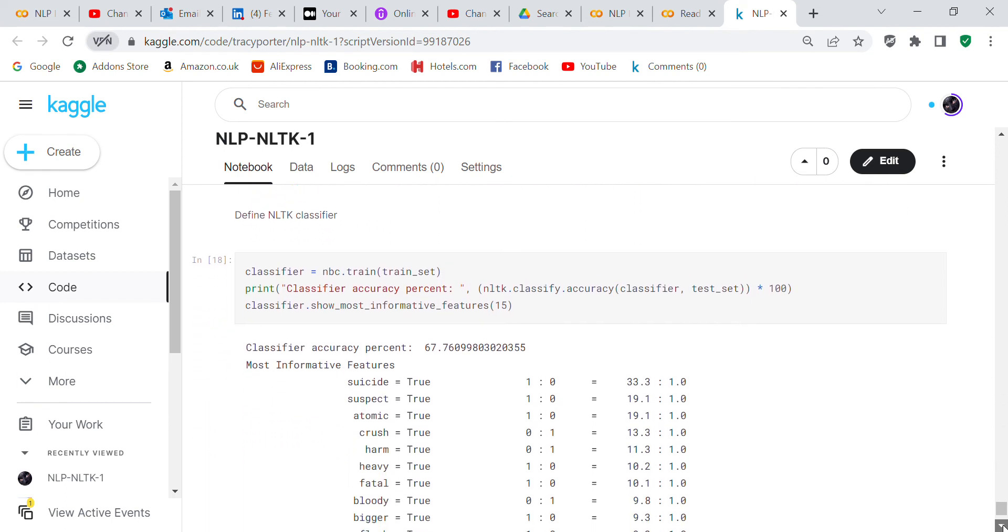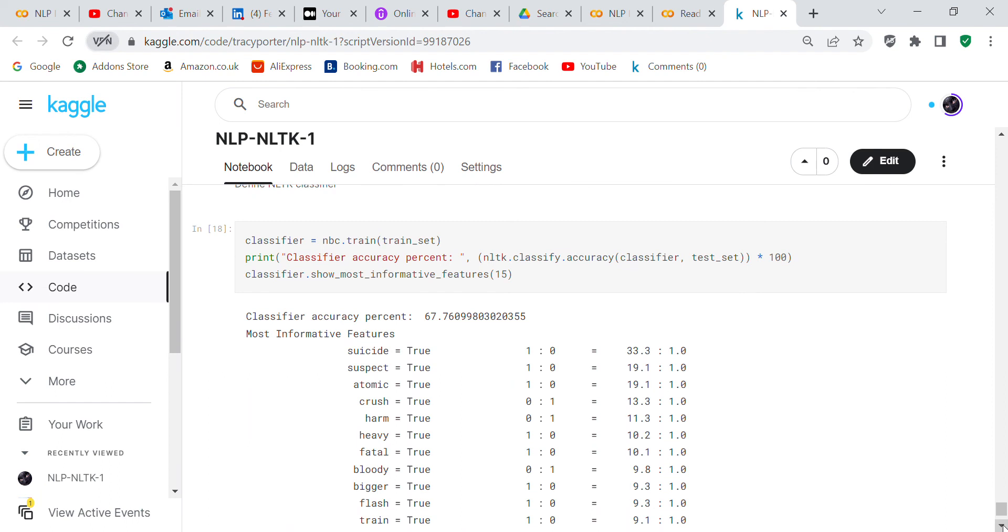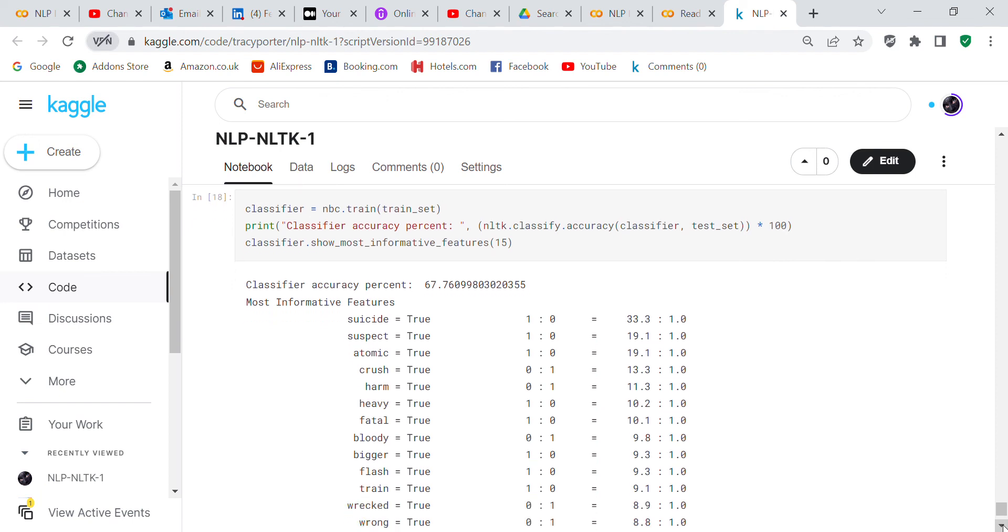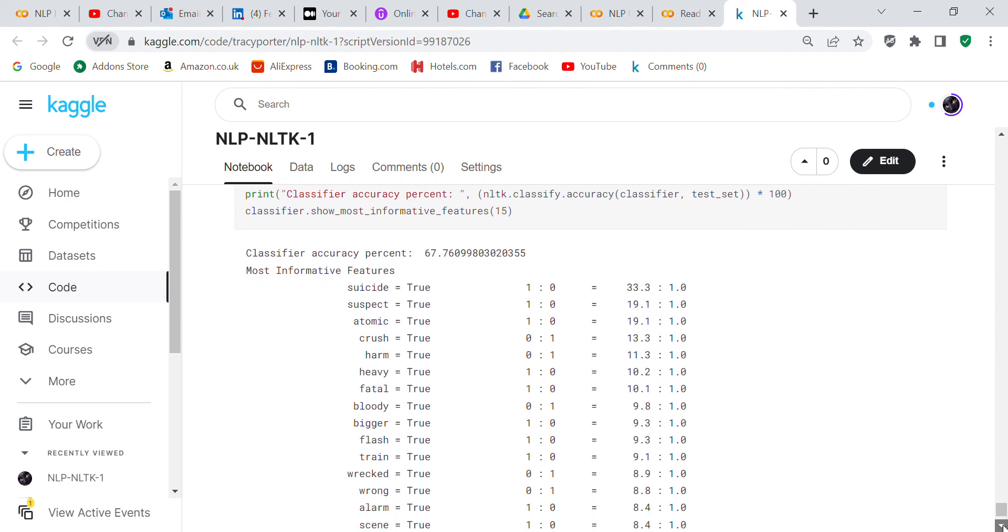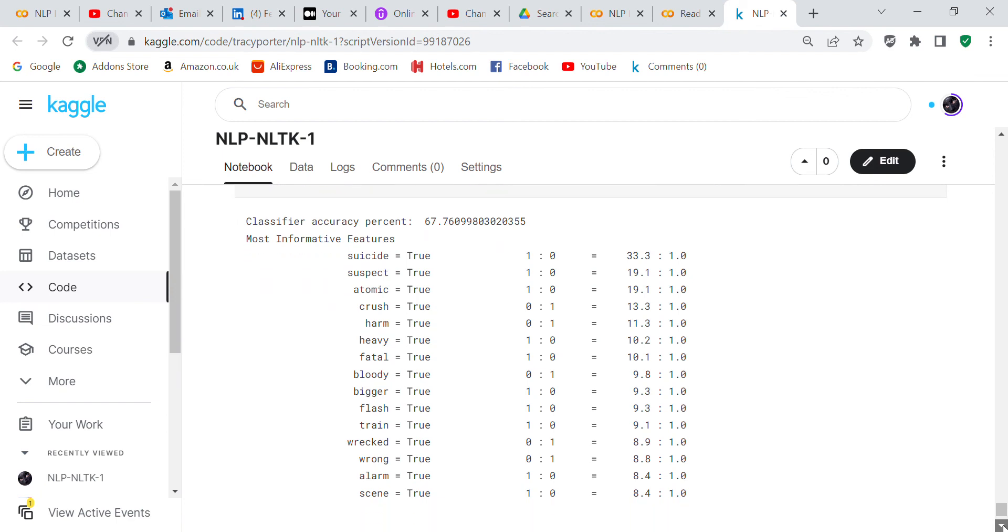Now we go through the NLTK classifier. So classifier equals nbc.train_set, print classifier accuracy, NLTK classifier accuracy, classifier test_set times 100, and it says you show the most informative features. So it gave you a classifier accuracy of 67.76% and it gives you 15 words of the most frequently used words.